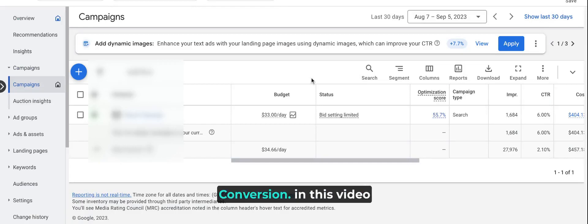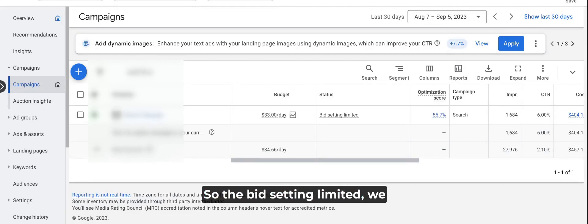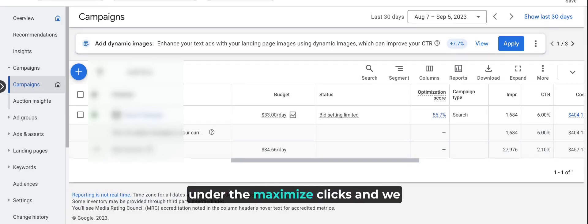Hey, this is Clicks to Conversion. In this video, I will explain how to fix the bid setting limited status. The bid setting limited issue easily occurs when the campaign is under maximum clicks bidding and we also utilize the maximum CPC limit.